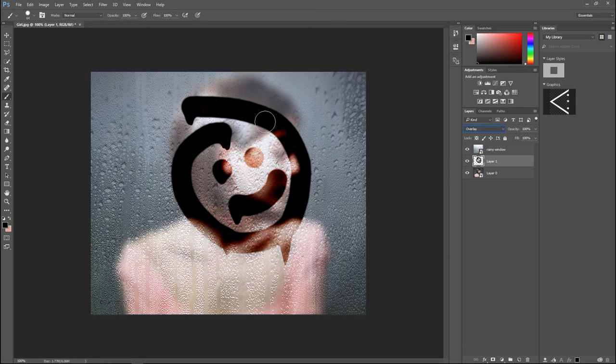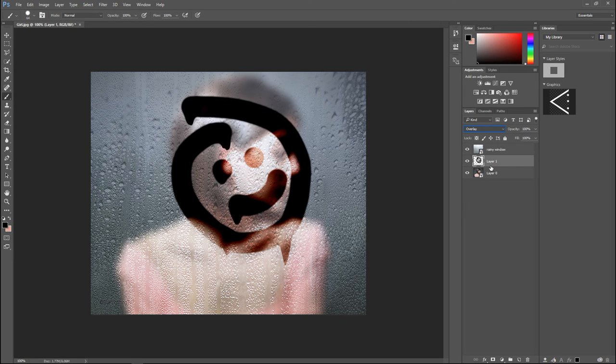What we can do there if we like is to go to our opacity layer and bring that down a little bit so it fits better with our image. I don't want it to be too dark, this is too dark. Let's try 75%.